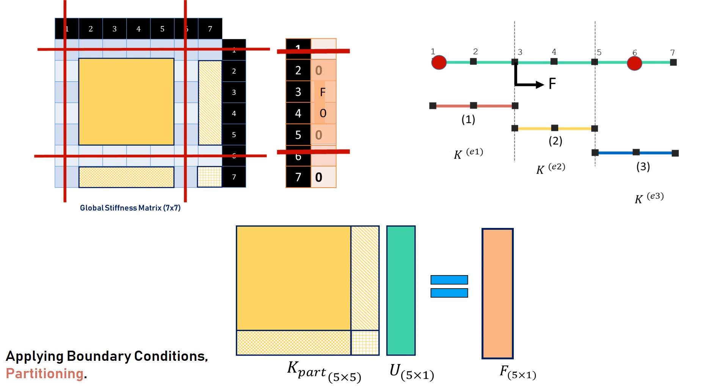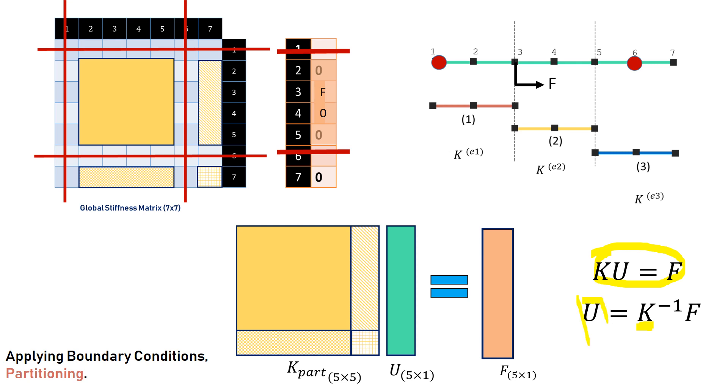We call them K part. And this is actually U part. Because already the displacement at node 1 and 6 are 0. This is a partial displacement vector. And this is the force vector. This is the partition stiffness matrix. We have arranged these blocks as depicted in this figure. Now, let us see how this is implemented in MATLAB.